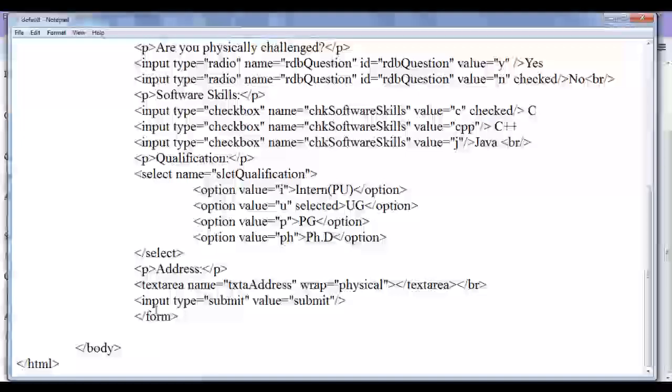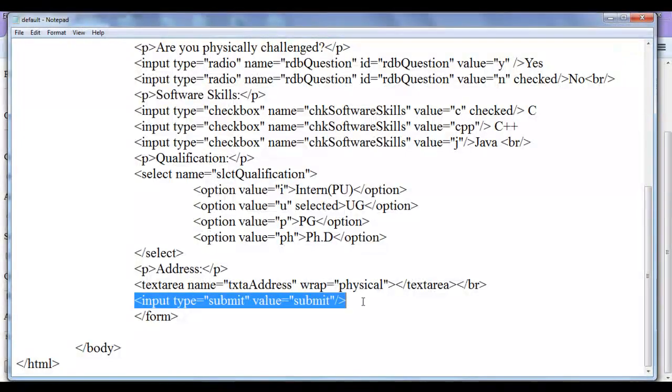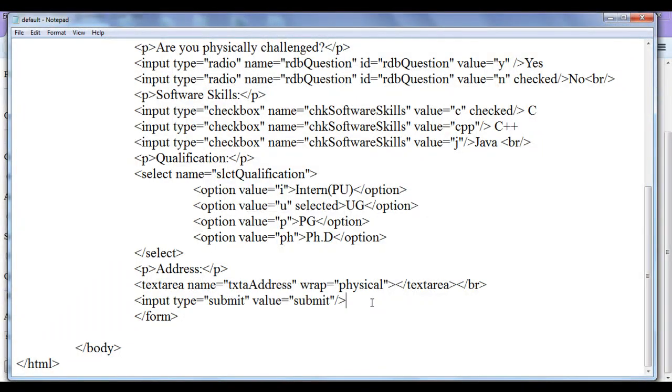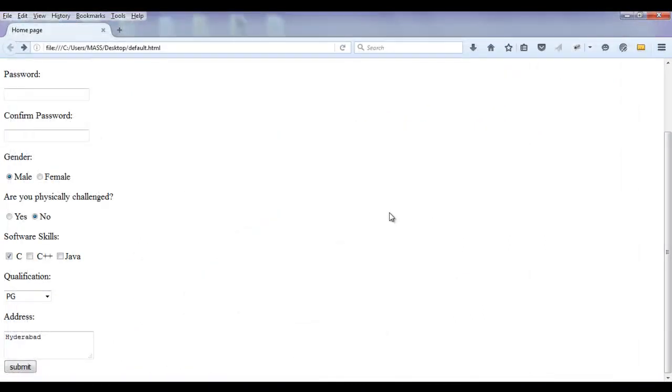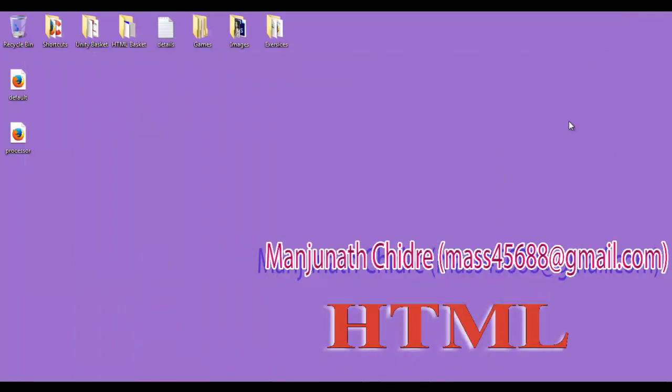This is how you can create submit button guys. Very simple. So for this tutorial this much is enough guys. Hope you guys have understood what is the difference between get method and post method, and how do we create submit button, what is the behavior of submit button. For this tutorial this much is enough guys.